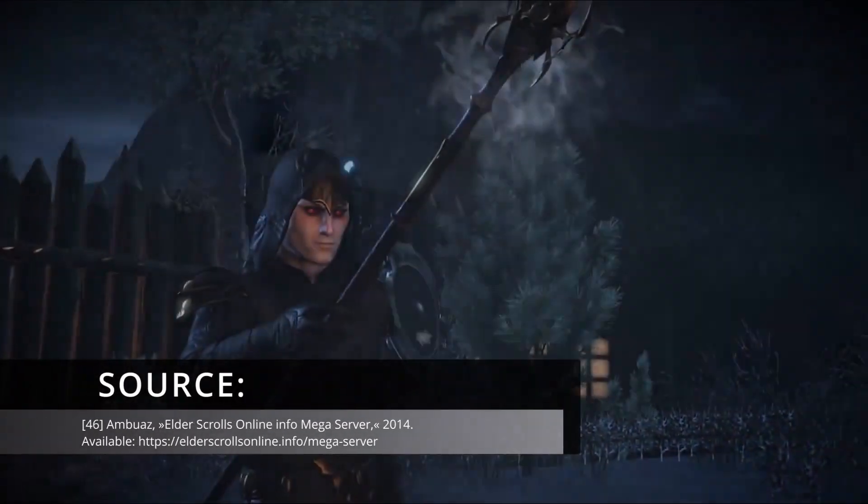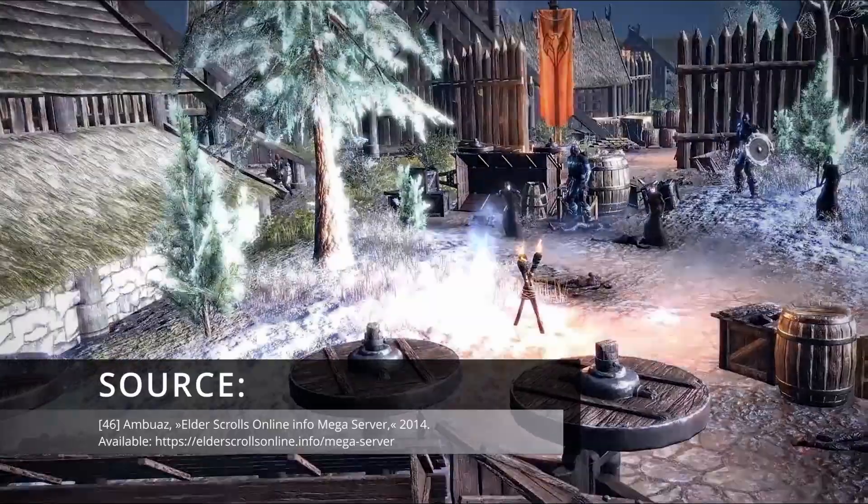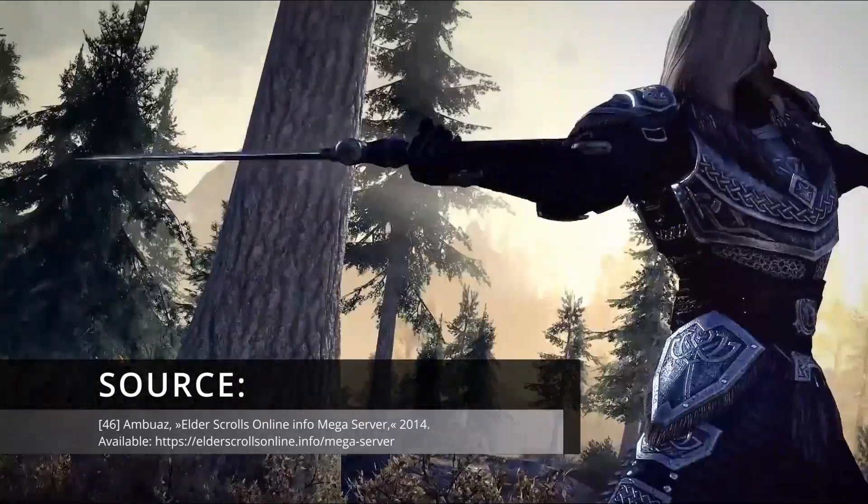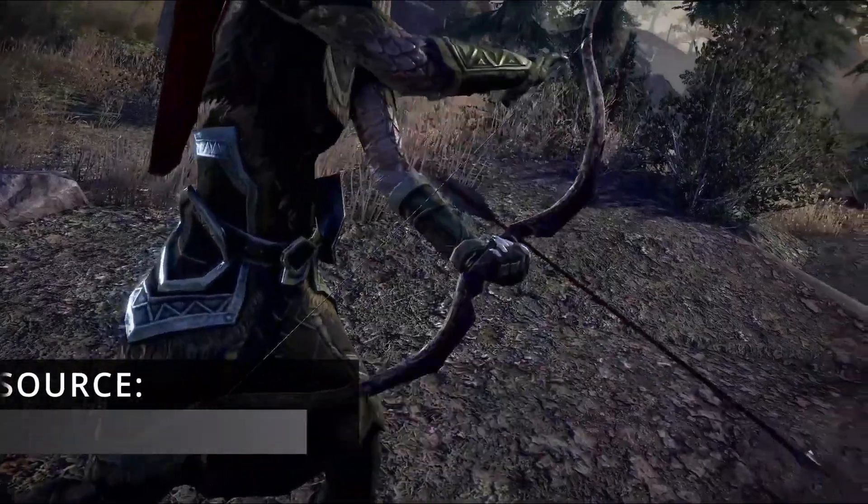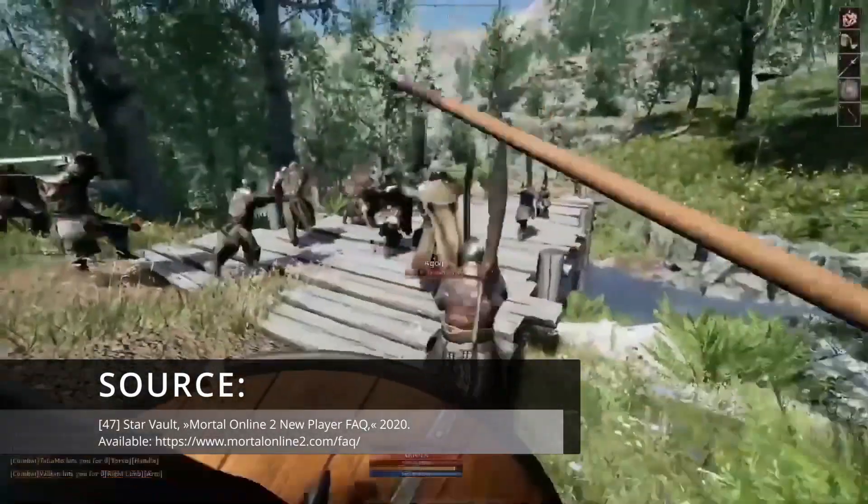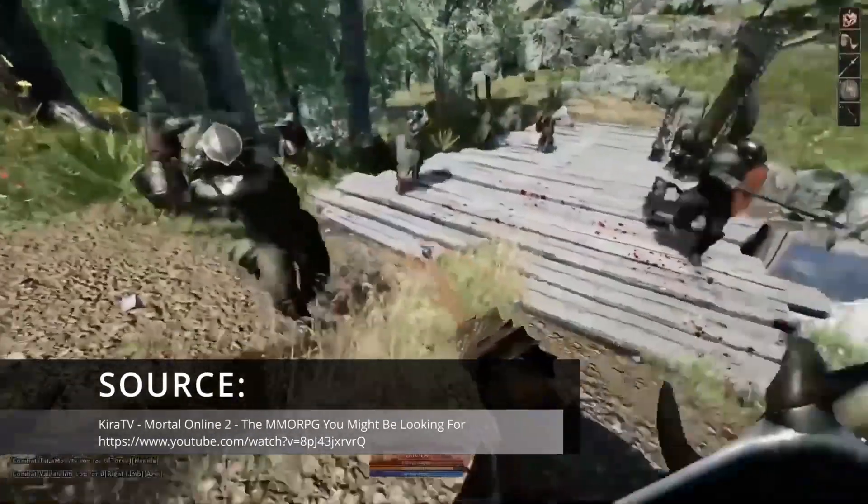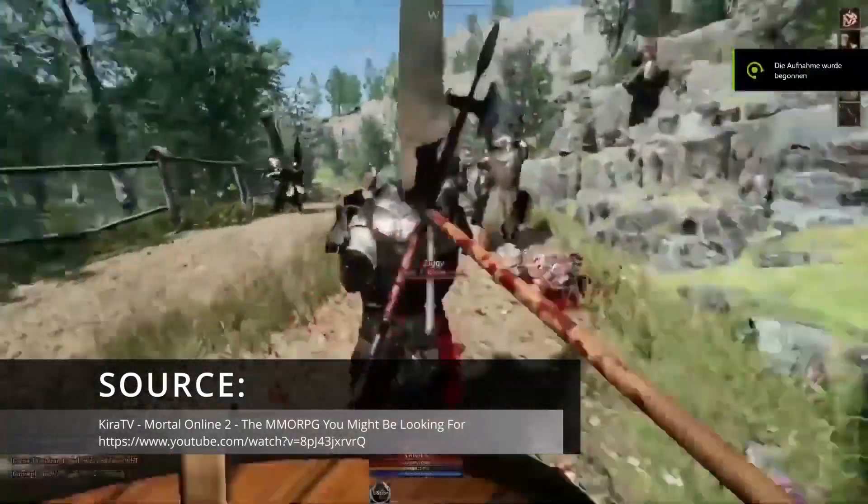There is the Elder Scrolls Online, with its mega-server technology, which is used to scale the number of players, but in multiple worlds. Finally, Mortal Online 2 plans to use it to scale the number of players in one world.